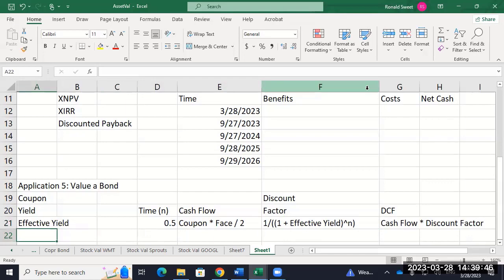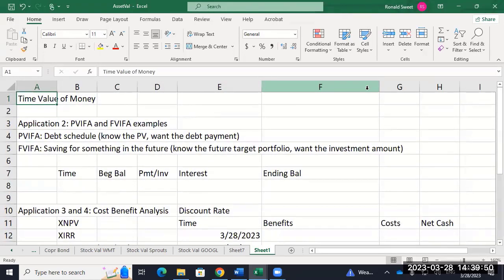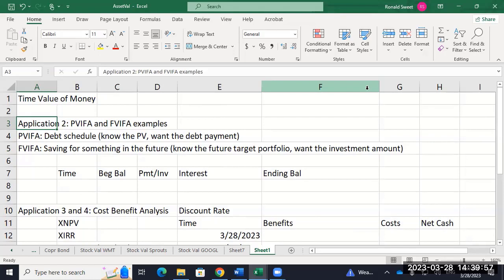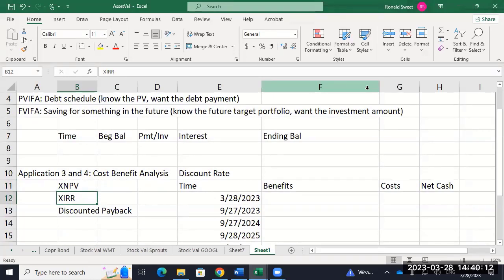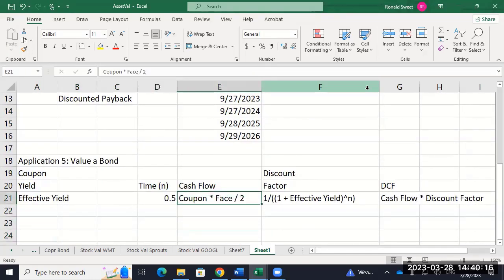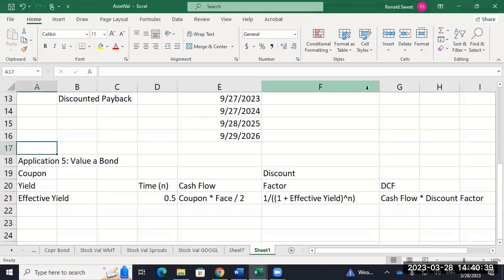The discount factor is going to be one divided by (one plus the effective yield) raised to the power n. Your discounted cash flow is just cash flow times the discount factor. On the FACT exam, for NPV problems they won't use XNPV — they'll just use NPV, so every cash flow is at the end of the year. On the bonds, they have bonds paying coupons once a year on the FACT exam, which means you don't divide the coupon by two and you don't need the effective yield. The effective yield is only needed if it pays more than once a year; if it pays once a year, your yield and effective yield are the same.